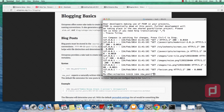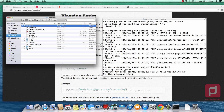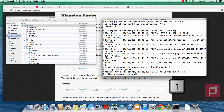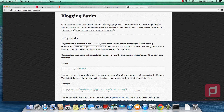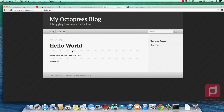Inside the double quotes we type 'hello world', then hit return. Now we have a new post. If we open our documents folder and go inside source/_posts, we see our file: hello-world.markdown. This is the format Octopress uses. Now we type 'rake generate' and 'rake preview' again and hit return. Going back to our blog and refreshing it, we now have the hello world post.